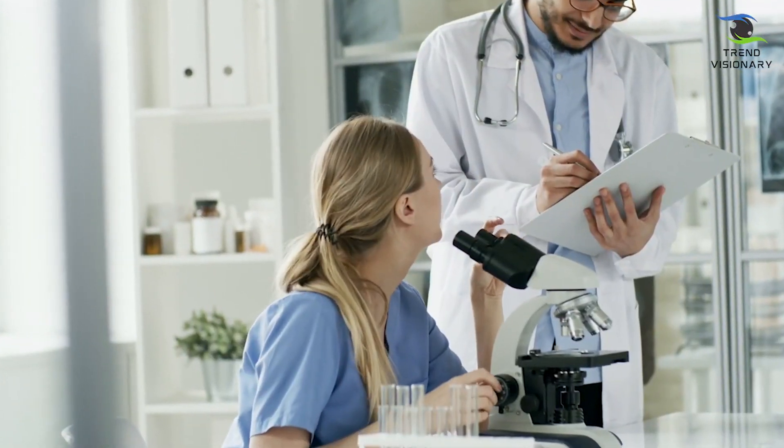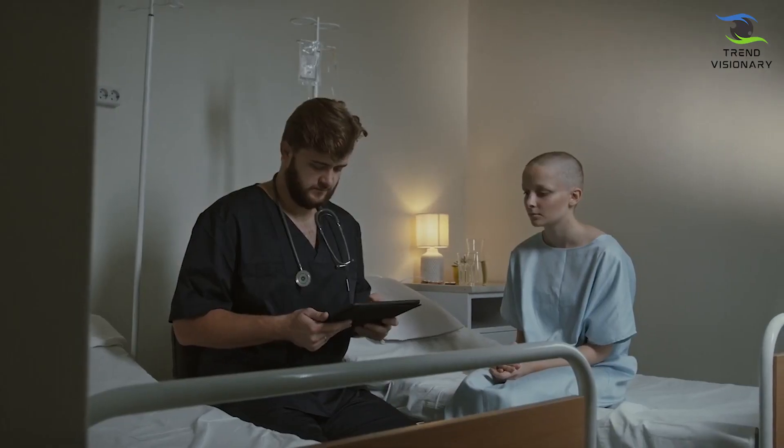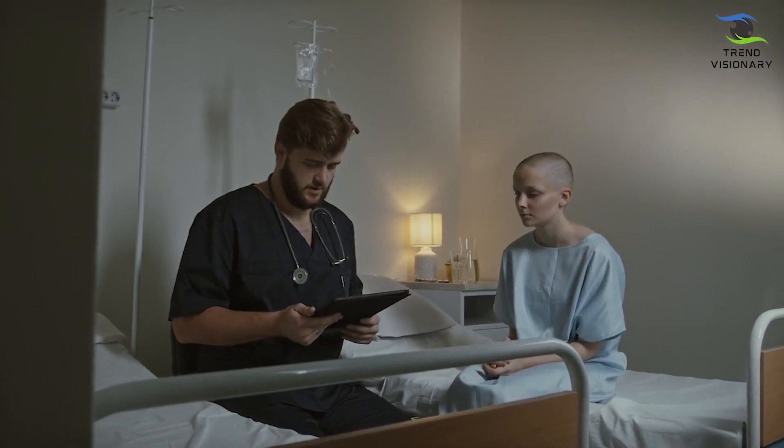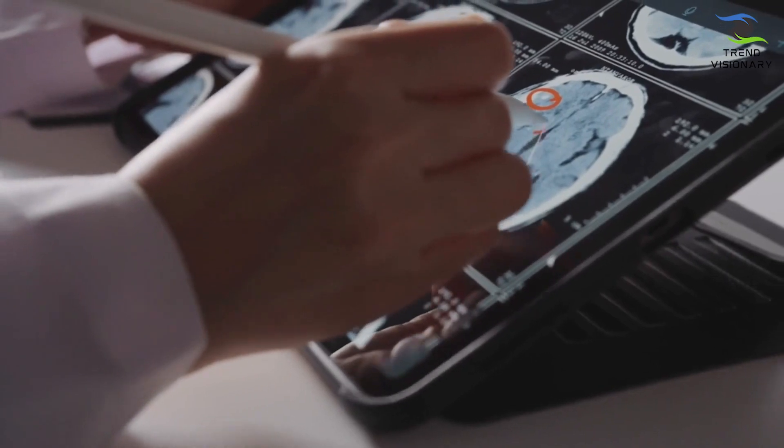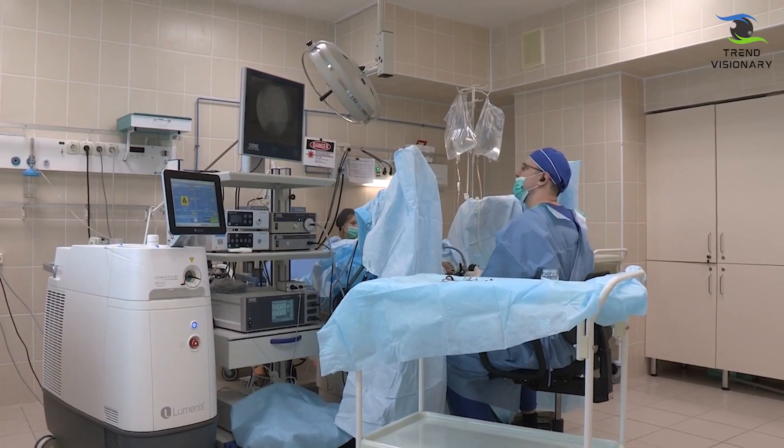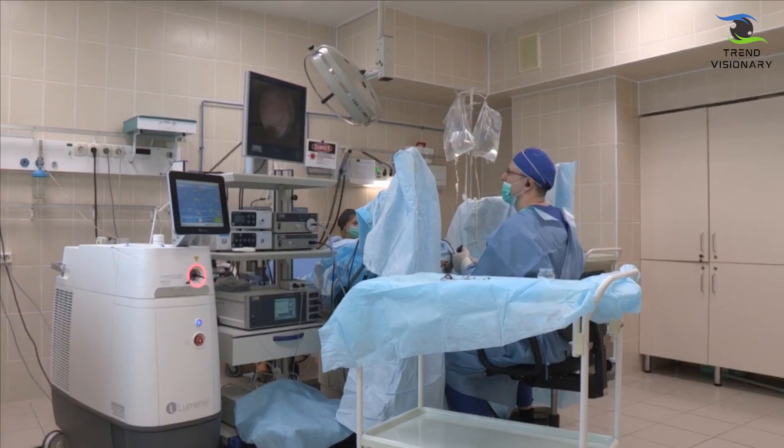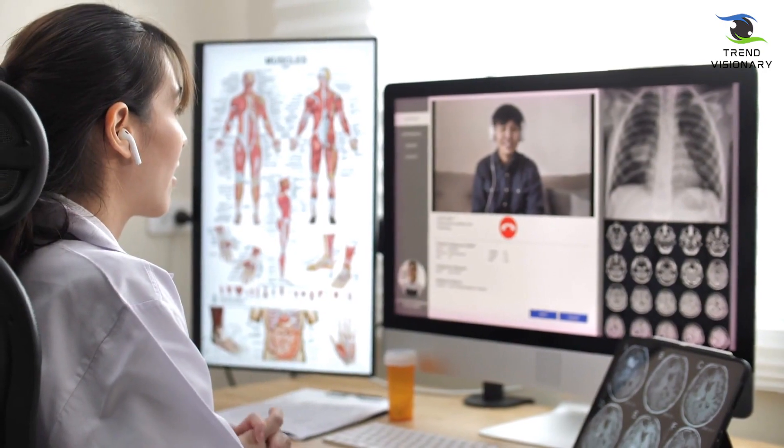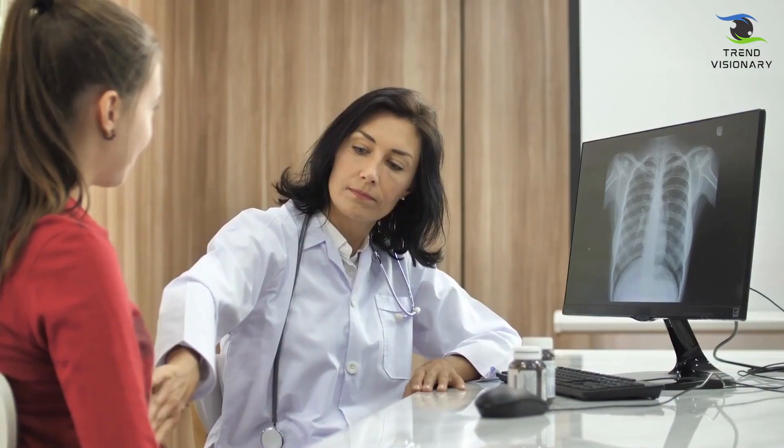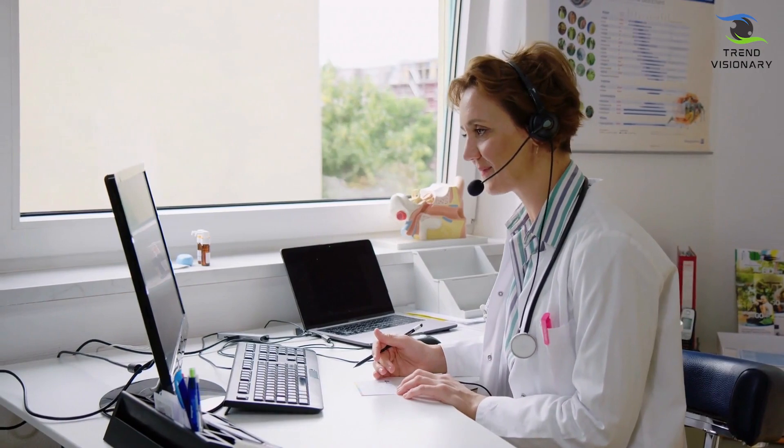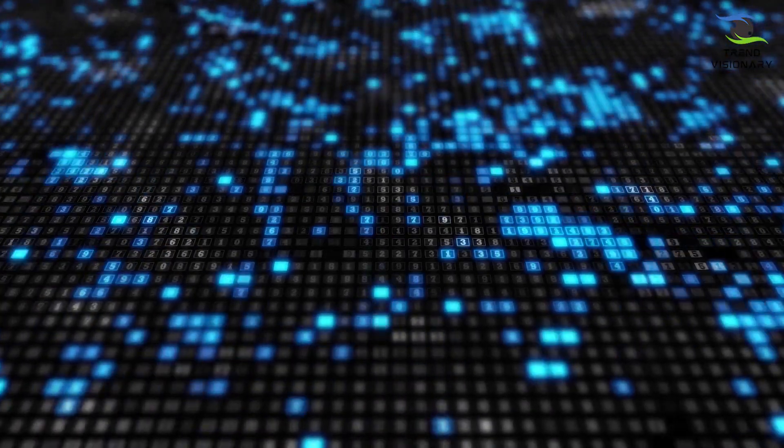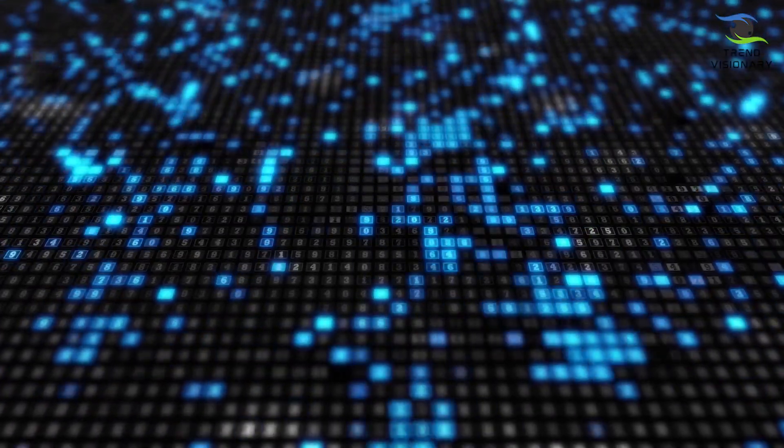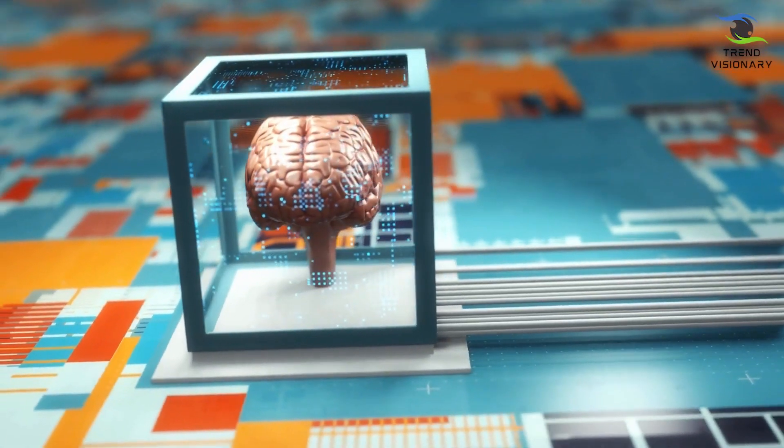In fields like medicine, GPT-5 can assist in diagnosing complex illnesses by analyzing patient data and identifying potential treatment options. Its insights and recommendations can complement healthcare professionals' expertise, leading to more accurate and personalized care.